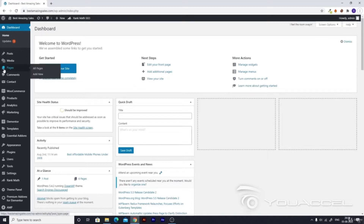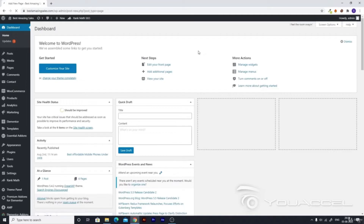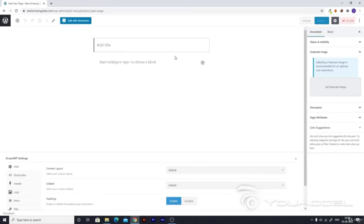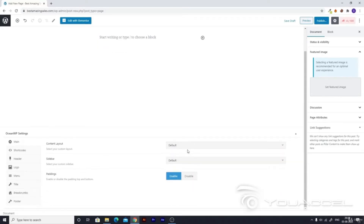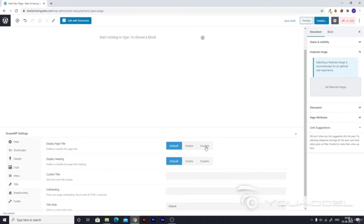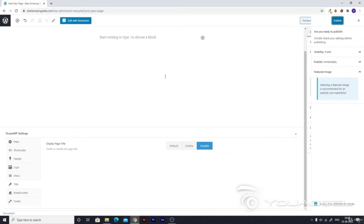Let's go ahead to Pages and then go to Add New. It would load for a while and then your add new page option would open. Here you have to give your page title, which is 'Blog'. We just want to make it 100% full width — go to title, disable it, and then hit Publish.